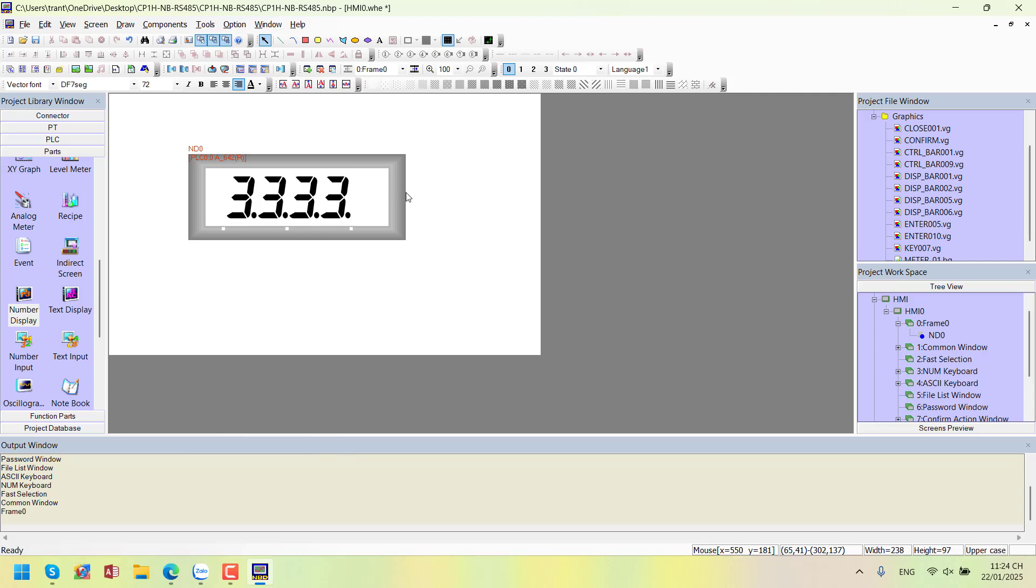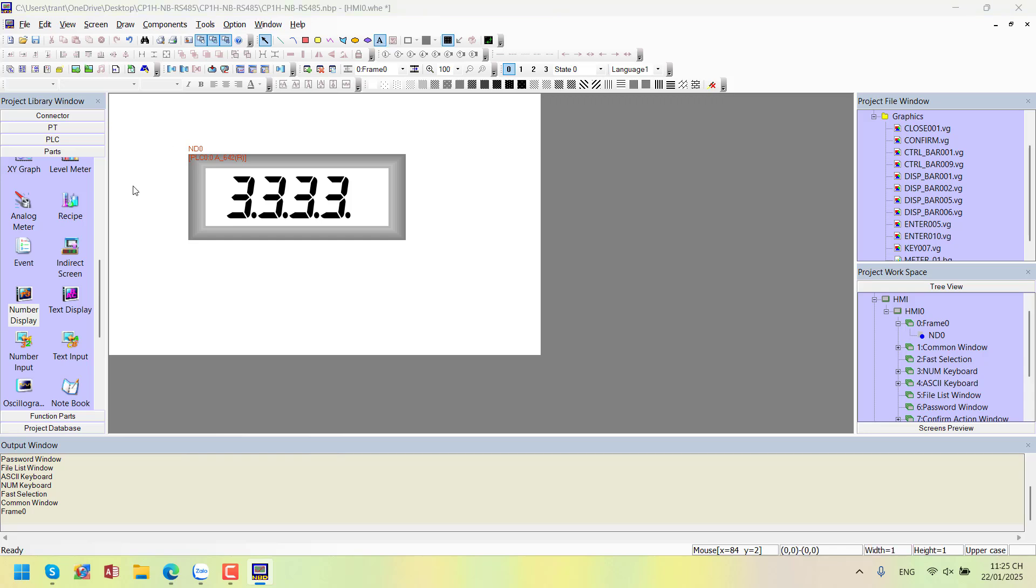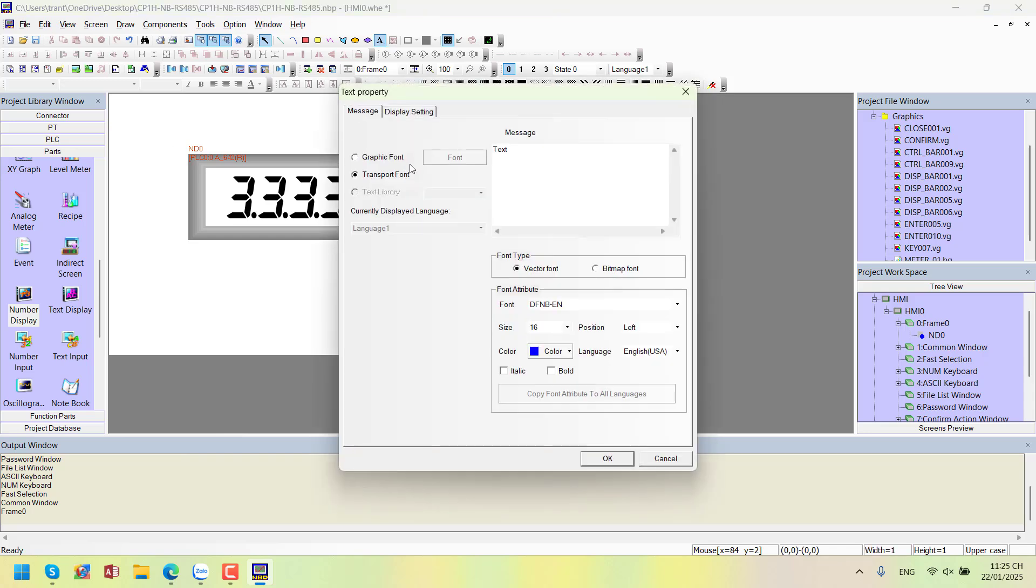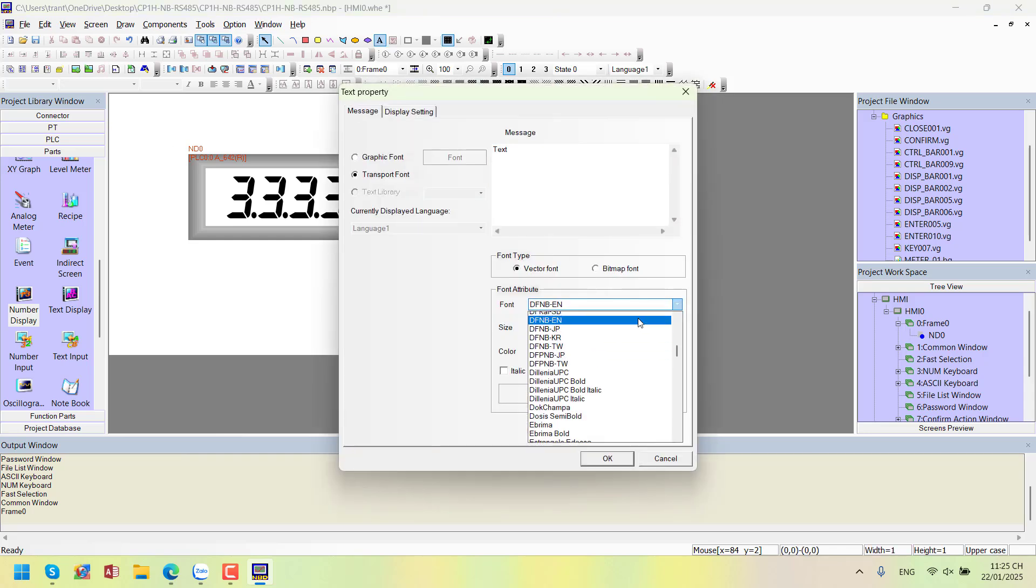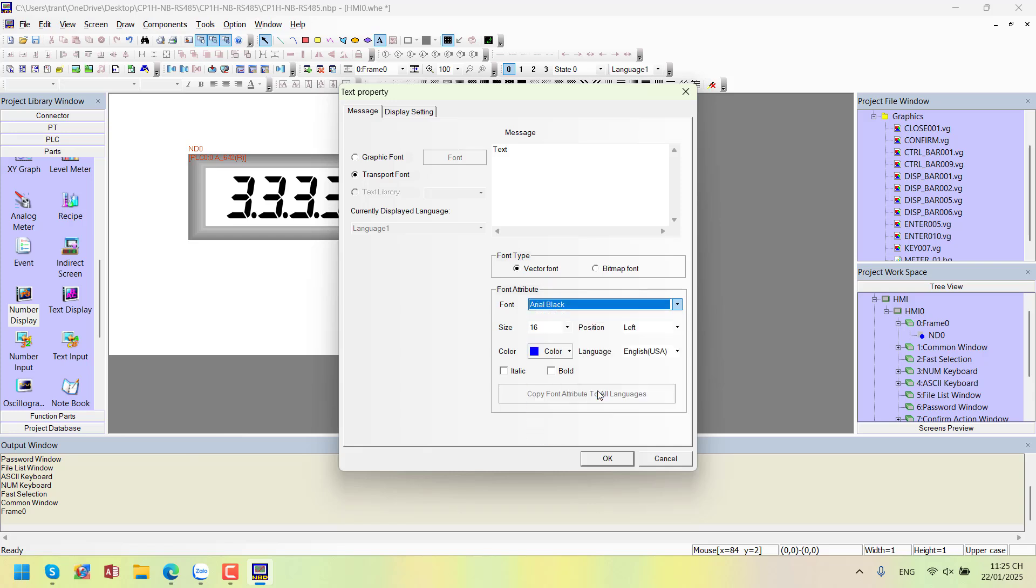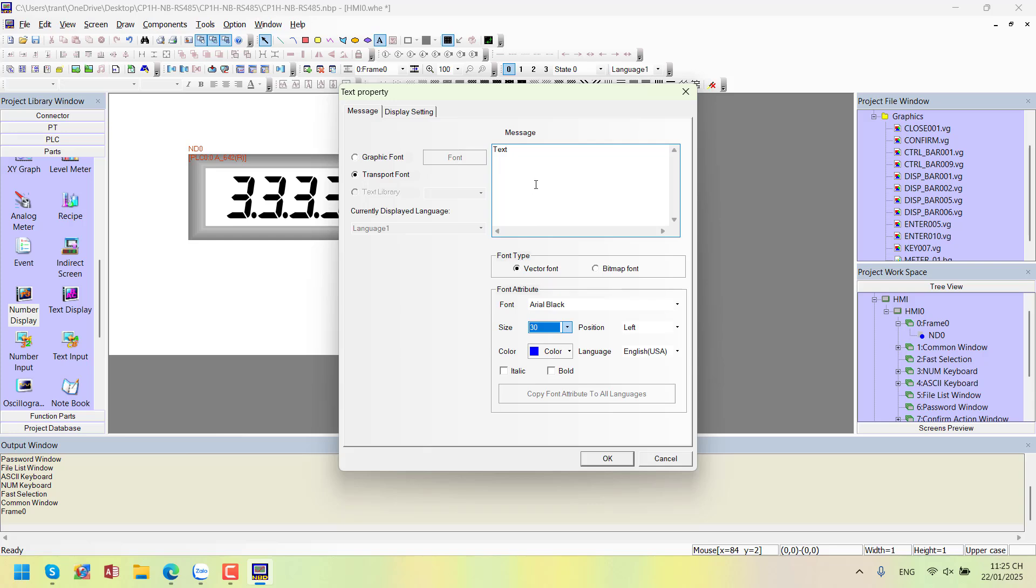I'll label the memory area. I'll choose the Arial black font. You can choose any font you like. Size 30. The memory area is labeled A642.